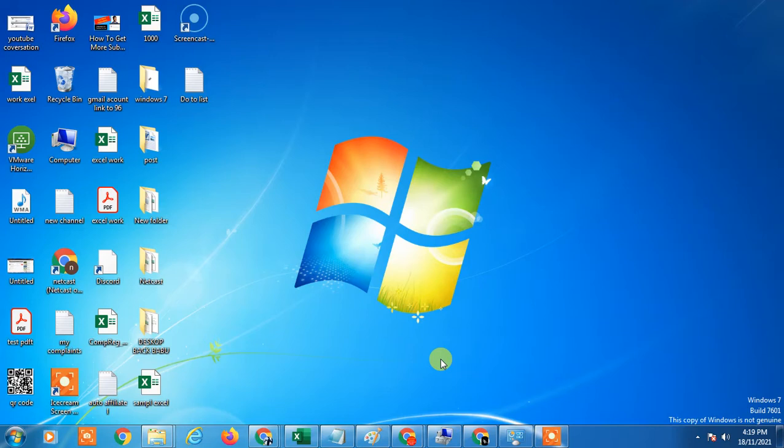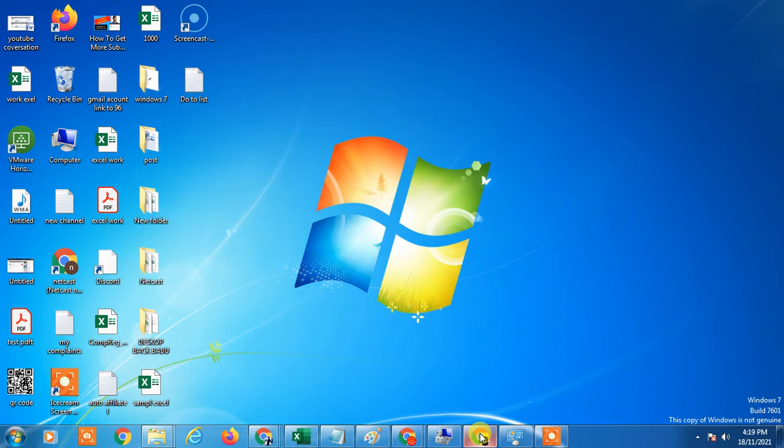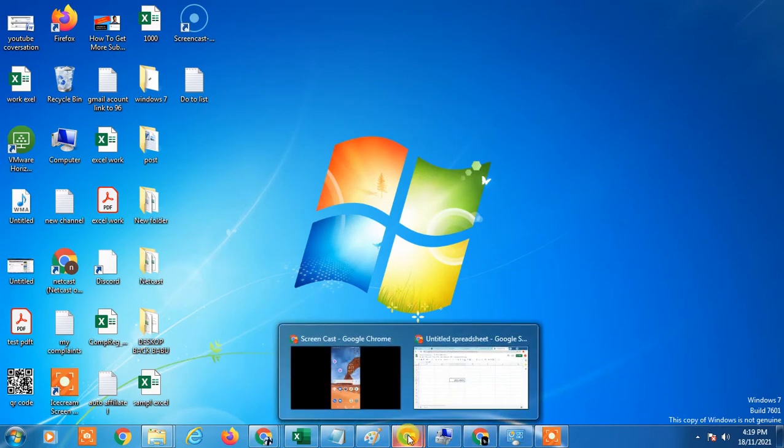This is my desktop. Okay, so let's start with the video. Before you start I'm requesting you if you like this video hit the like button, subscribe my channel and don't forget to comment below.